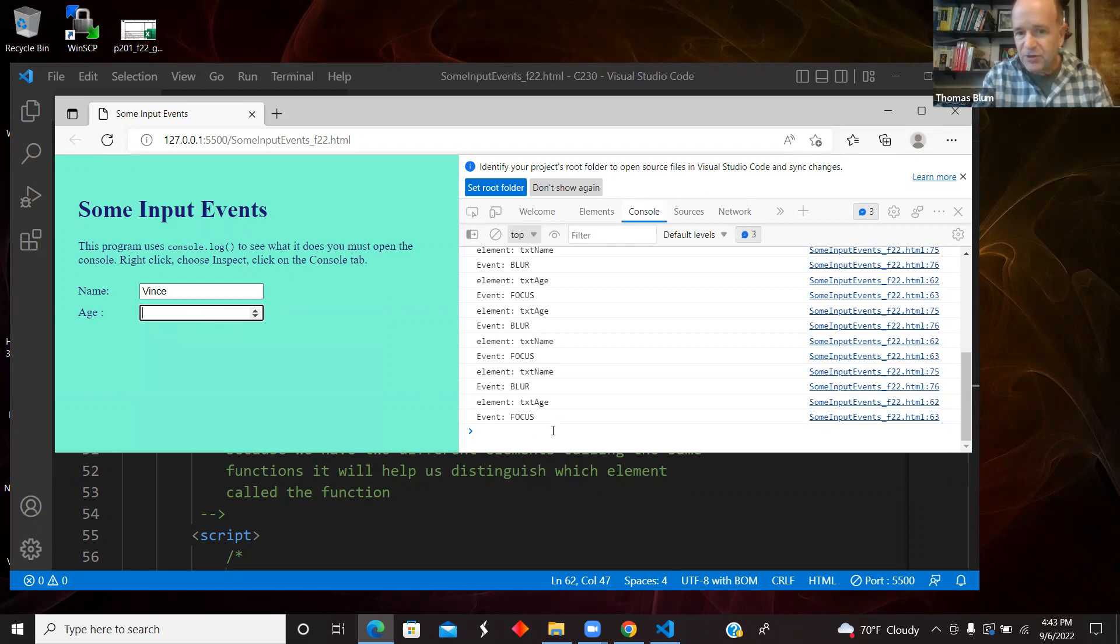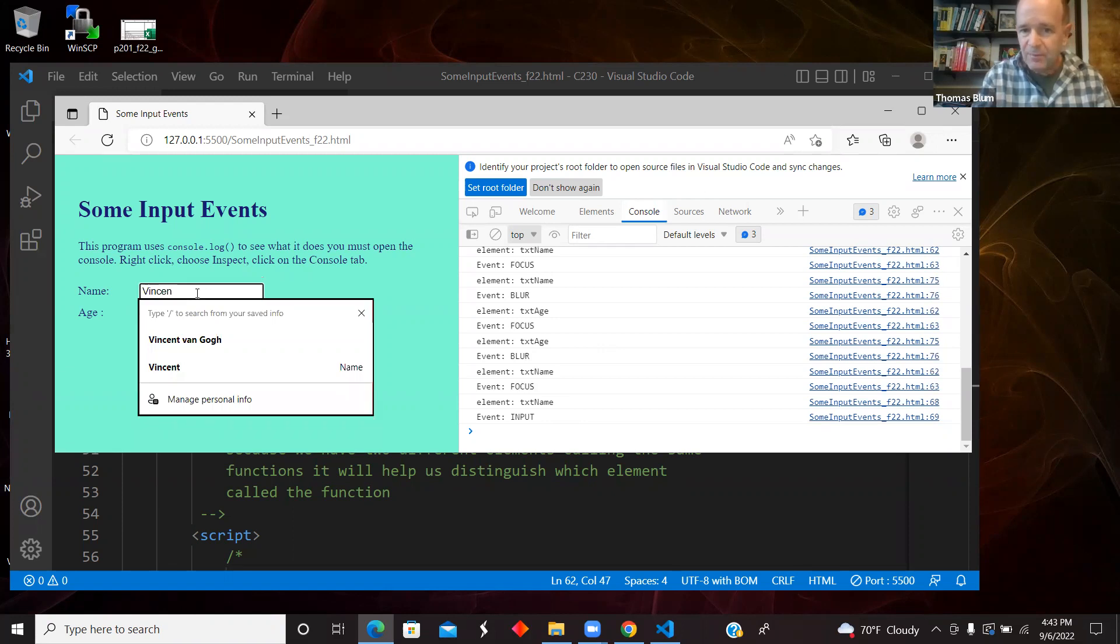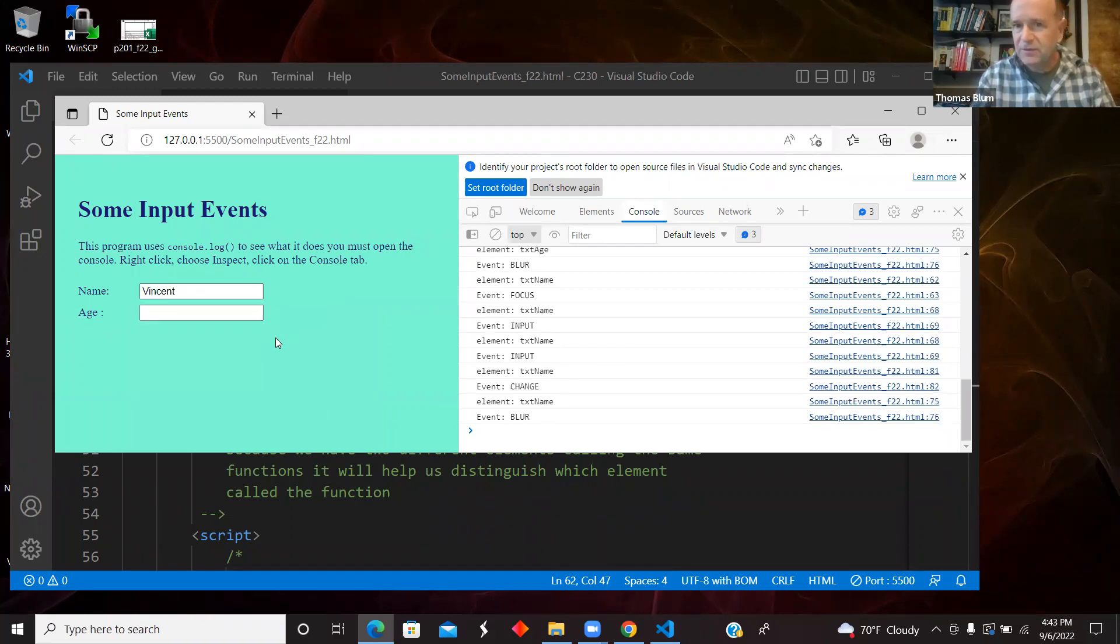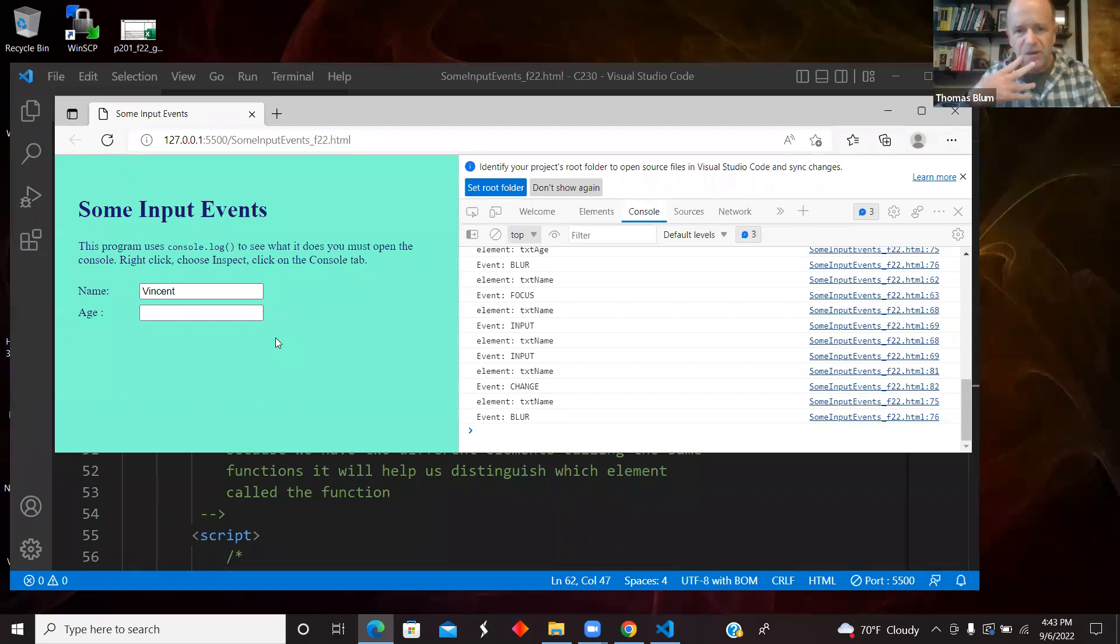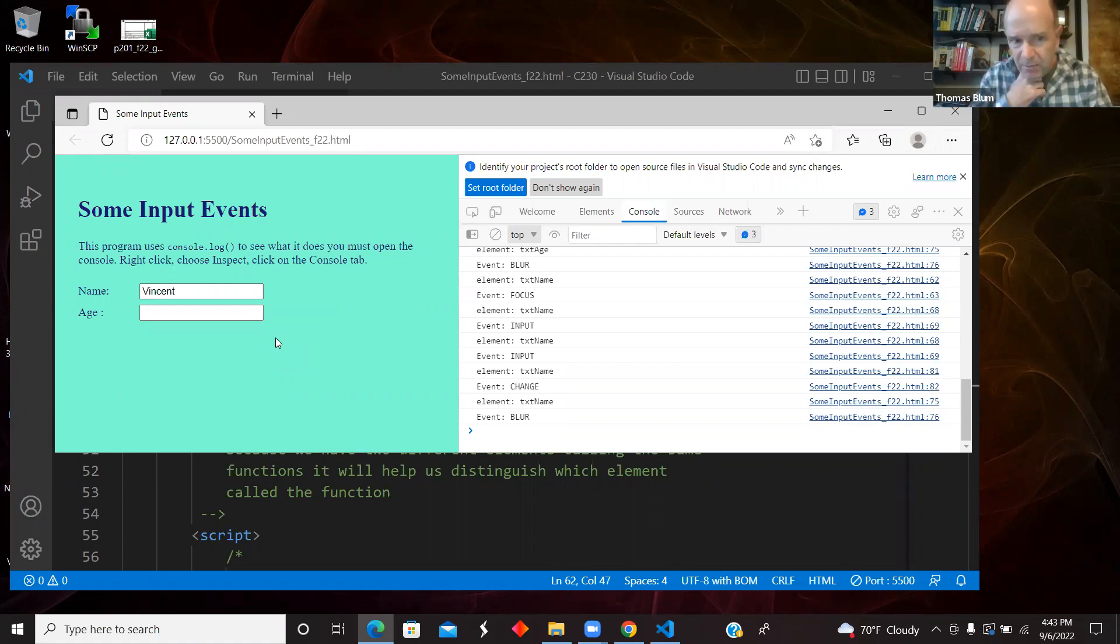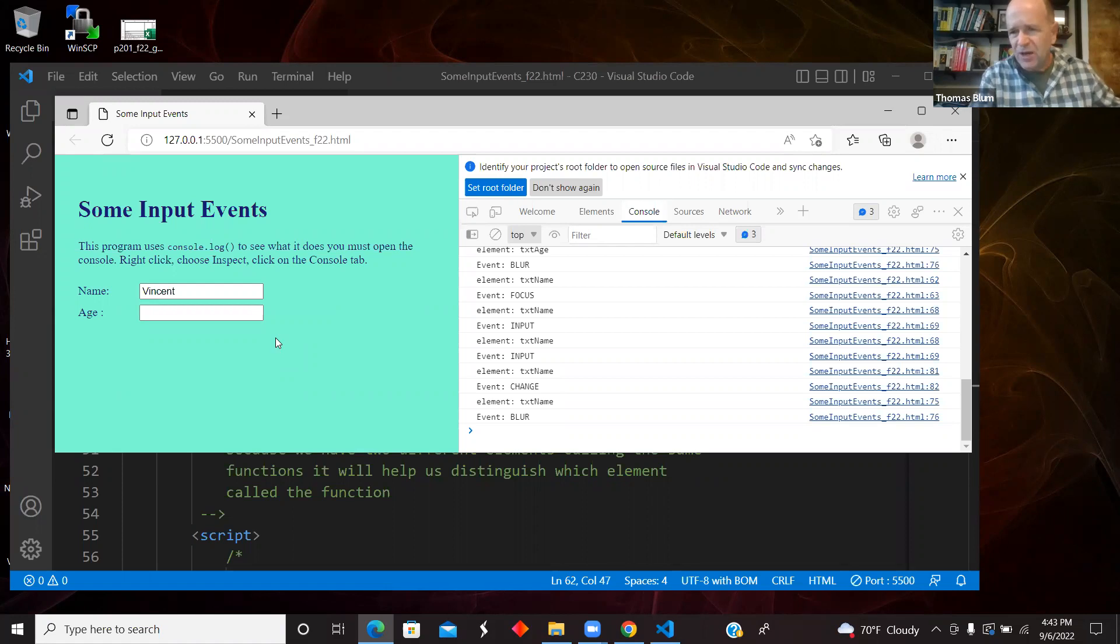So the change event requires, as I was typing, now I'll go to Vincent. As I type the N, as I type the N, I'm getting an input. And a T, another input, but only when I leave the box do I get a change. So the input is any change to the content, the focus is when I come into the box, the blur is when I leave the box, and change is sort of a combination of I've made some change and now I'm leaving. So it's not while I am making any change, but only as I leave.